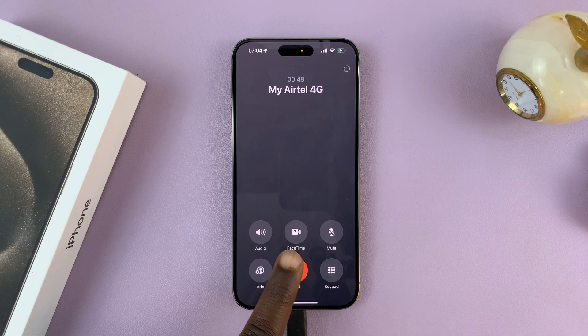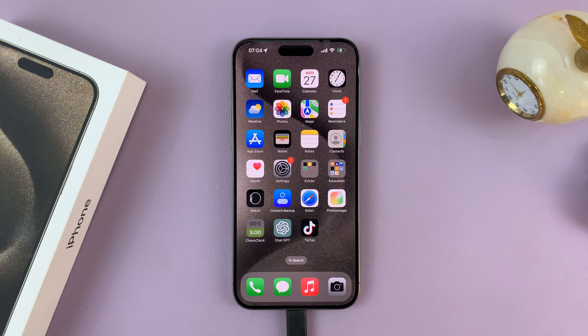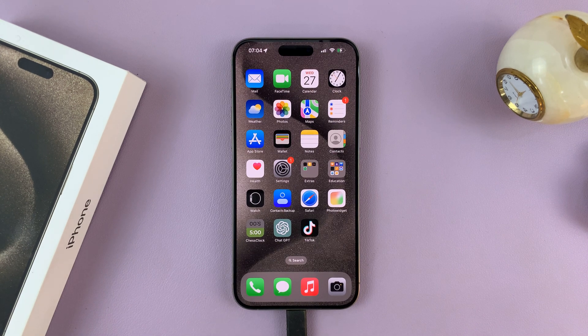Now this is the iPhone 15 Pro Max, but this works on all the iPhone 15 models. Thanks for watching and good luck.